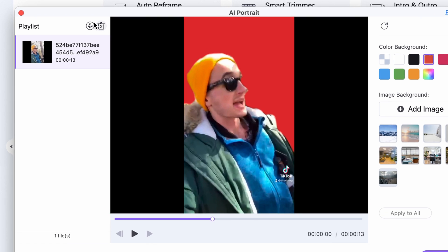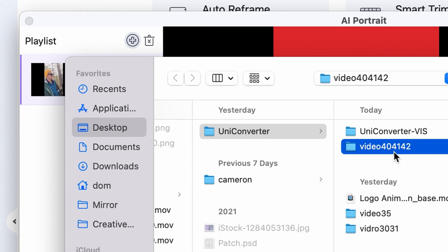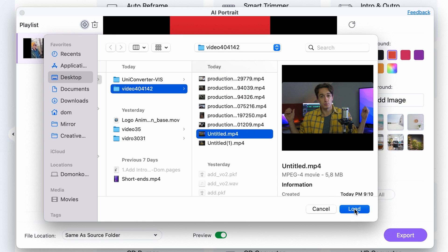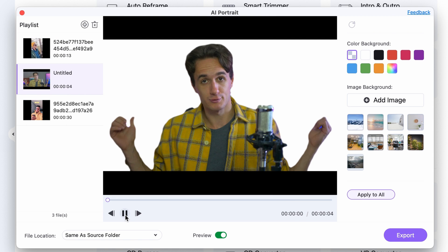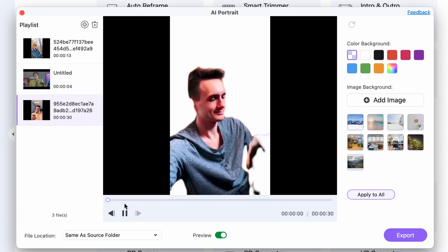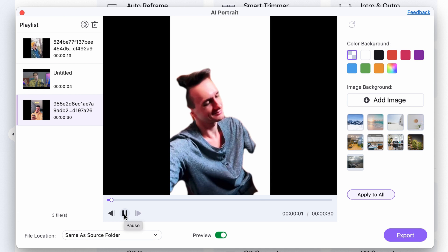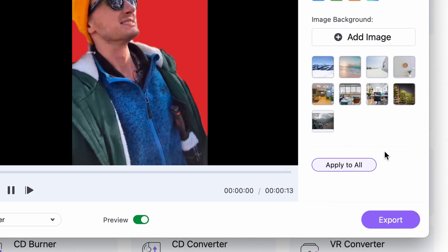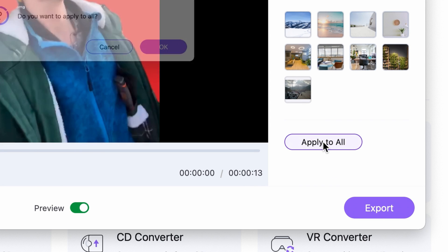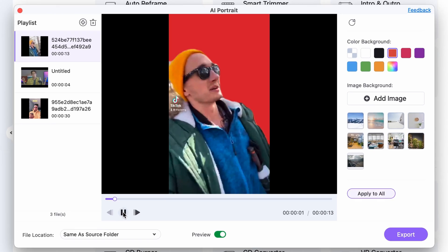If I click on the plus icon and add more videos, I can apply the same background to all of them. Whether it's a custom image or a custom color like red or green, I can click Apply to All and the same background will be applied to all videos.